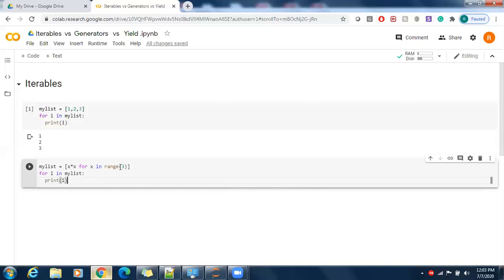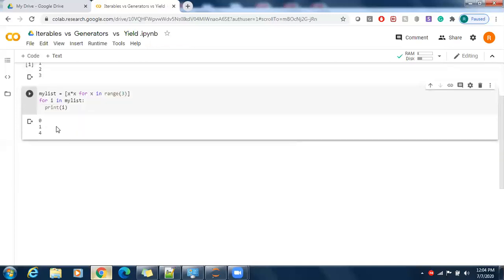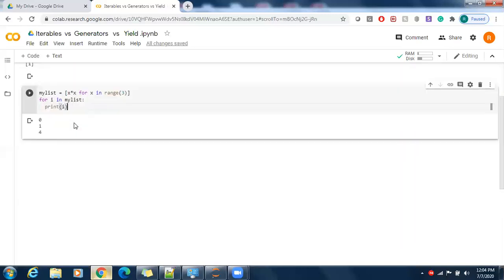In range(3) we have zero, one, and two. First it will pass zero — zero times zero gives zero — then one times one gives one, then two times two gives four. So the expected output is zero, one, four. The problem with this iteration and list approach is that we store all values in memory, which is not always what you want when you have a lot of values.